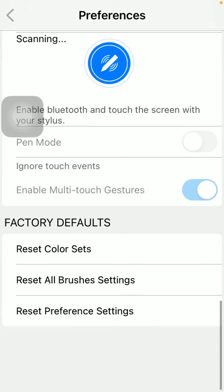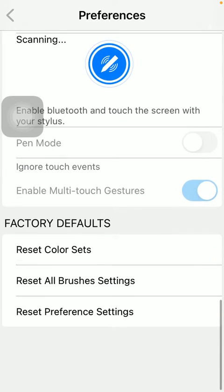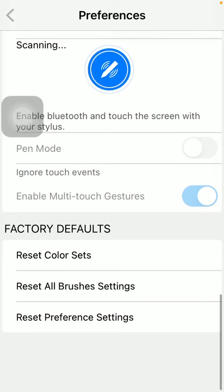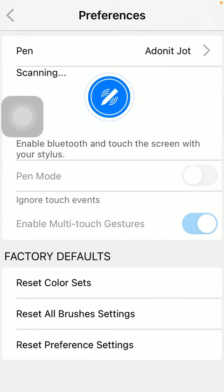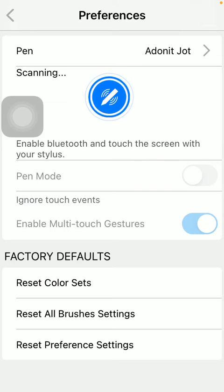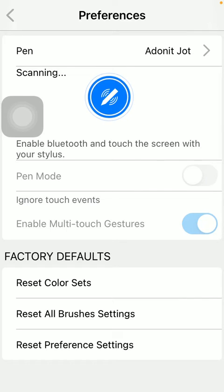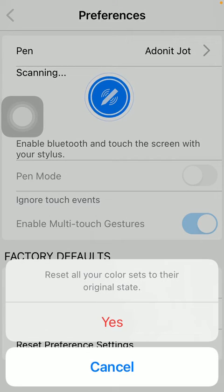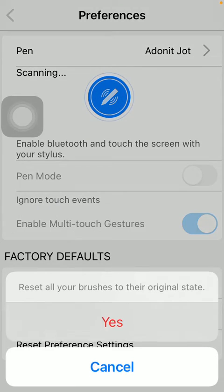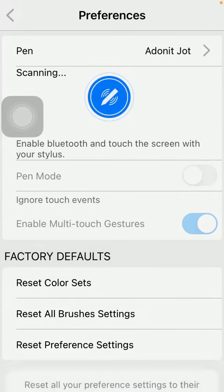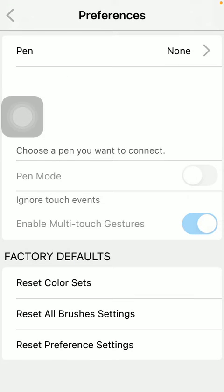the Factory Defaults section and tap on either Reset Color Sets, Reset All Brushes Settings, or Reset Preference Settings, and then tap on the Yes button if you want to reset all these functions or features to the default.